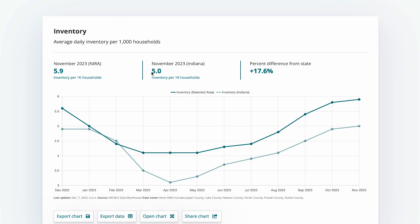Compare that to the state where there are five homes in inventory for every 1,000 households. And here we show the difference — NYRA has 17.6% more inventory when you look at it on a per household basis.